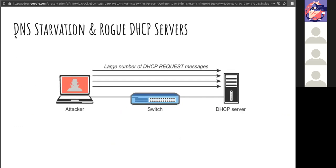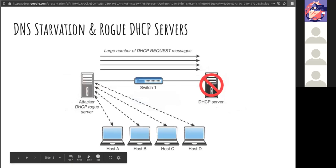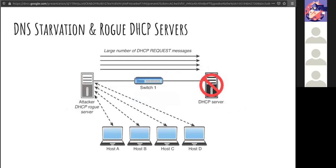The two most prevalent attacks against DHCP are starvation and spoofing. In starvation, an attacker broadcasts a large number of DHCP request messages with spoofed source MAC addresses. If the DHCP server responds to all these fake requests, the available IP addresses in the scope are depleted — within minutes or even seconds. Once achieved, the attacker can set up a rogue DHCP server and start responding to new requests from legitimate systems, since the real DHCP server is exhausted and can no longer handle new requests.